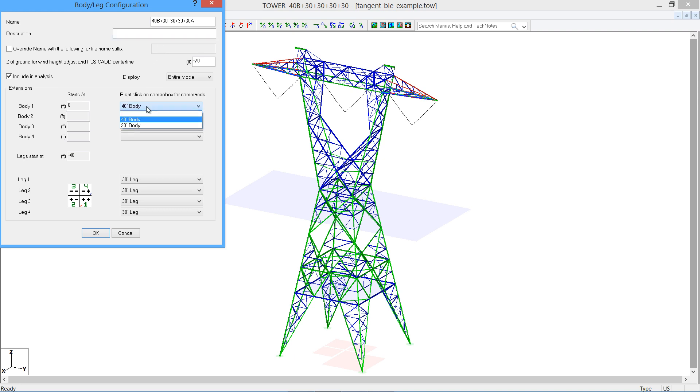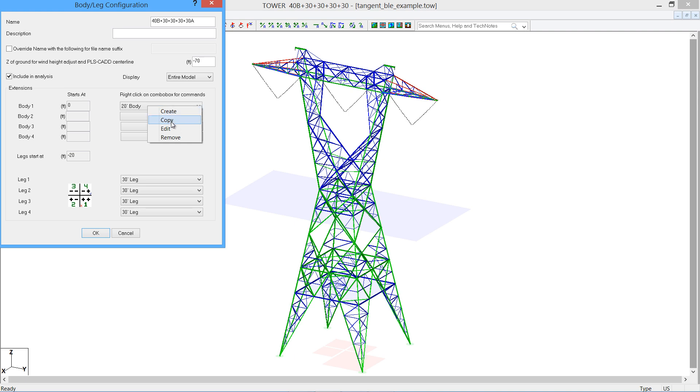You can pick any one of your existing body combinations that we've already built. You can also right-click, create a new one, and even copy an existing one to modify to make another body extension. Lots of tools in there to help you out. Don't forget the right-click option.